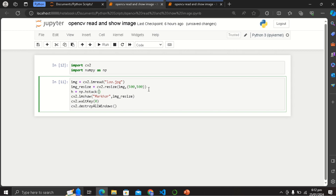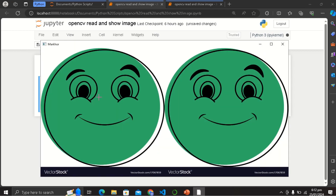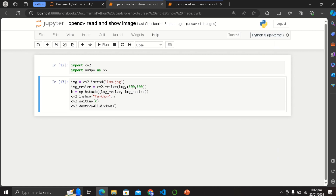We horizontally stack the images — np.hstack with img resized and img resized, because we have the same image used two times. Now we use imshow and press Ctrl+Enter. Now you have two pictures displayed horizontally.